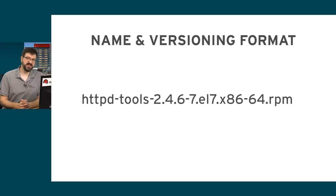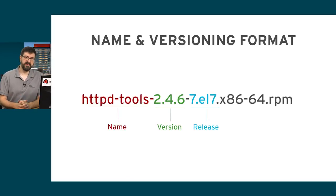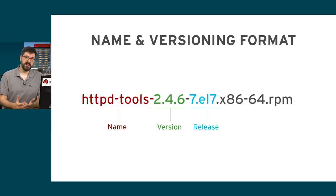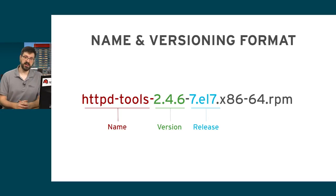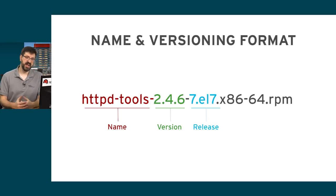How do we know if one version of a package is newer than another? Well, if first we look at the name, the name of the package is the same as another package, then it's the same software. The one with the higher version is going to be the newer package. If both packages have the same version, then the one with the higher release will be a newer package, and it will update the older one.